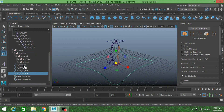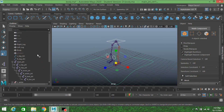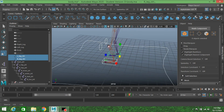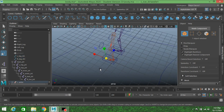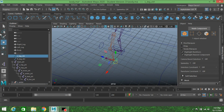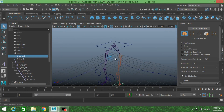Now select all the controllers and go to Modify, Freeze Transformation. Then unhide your character.